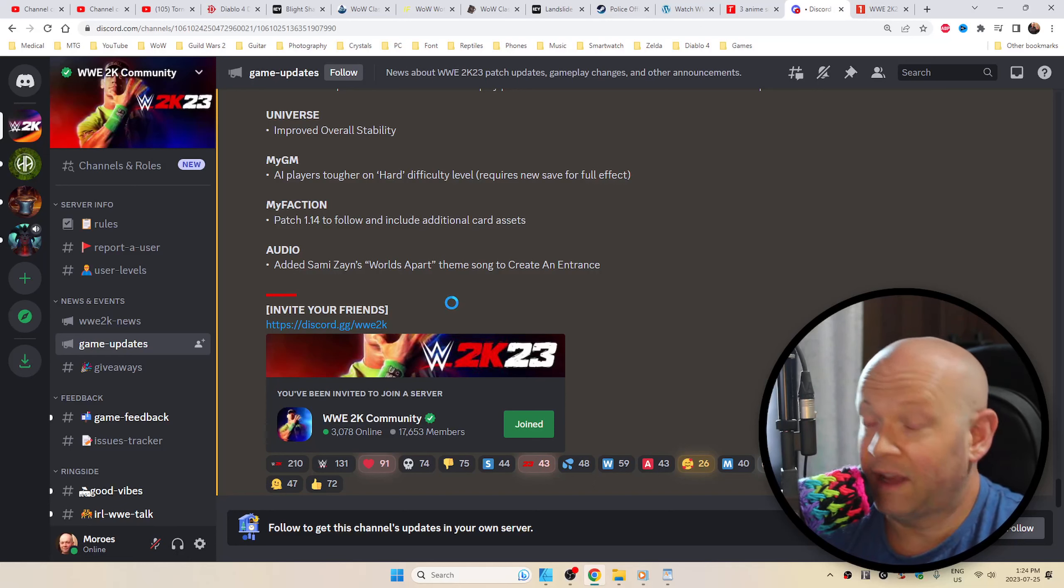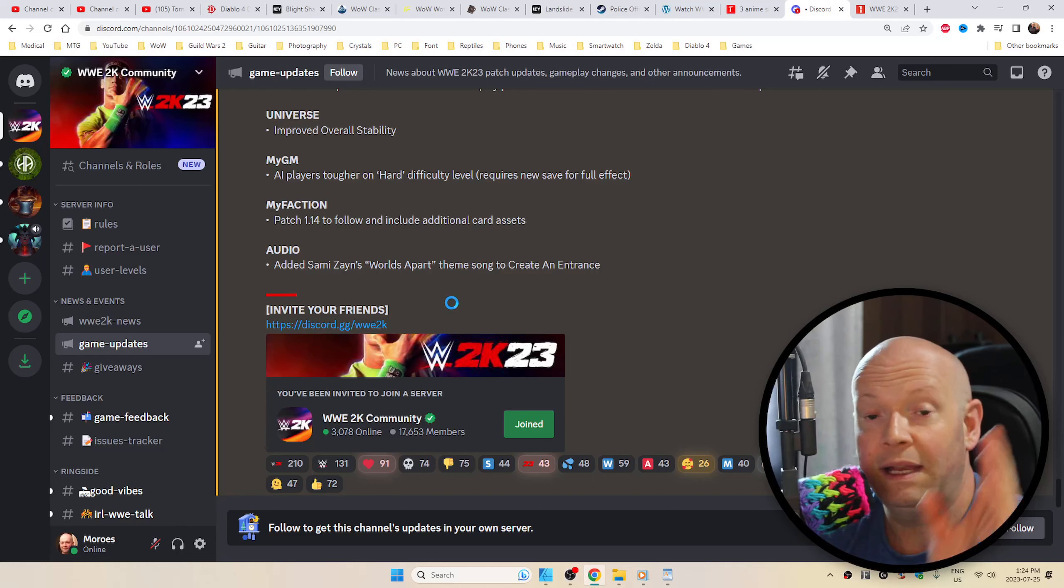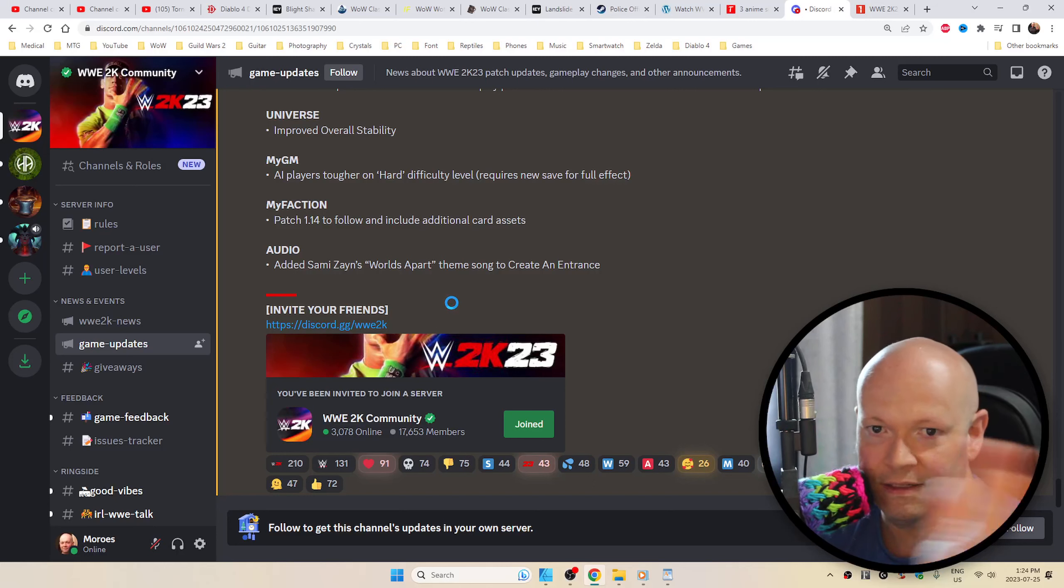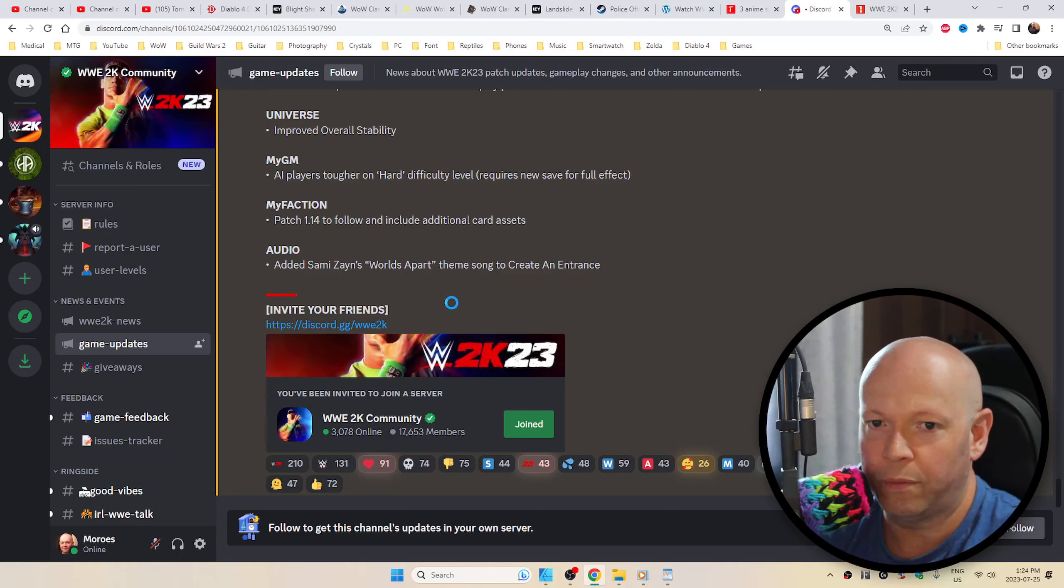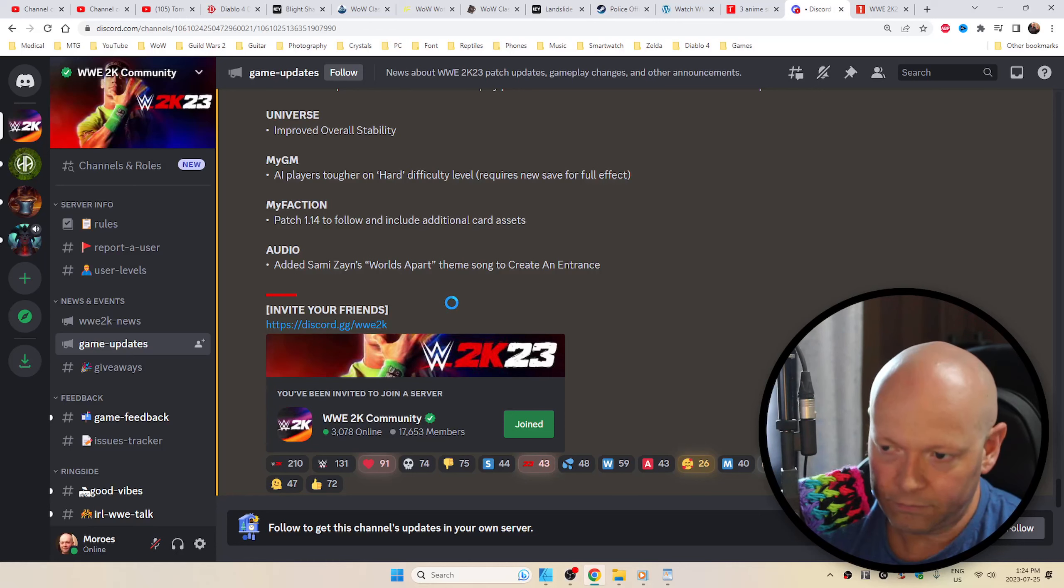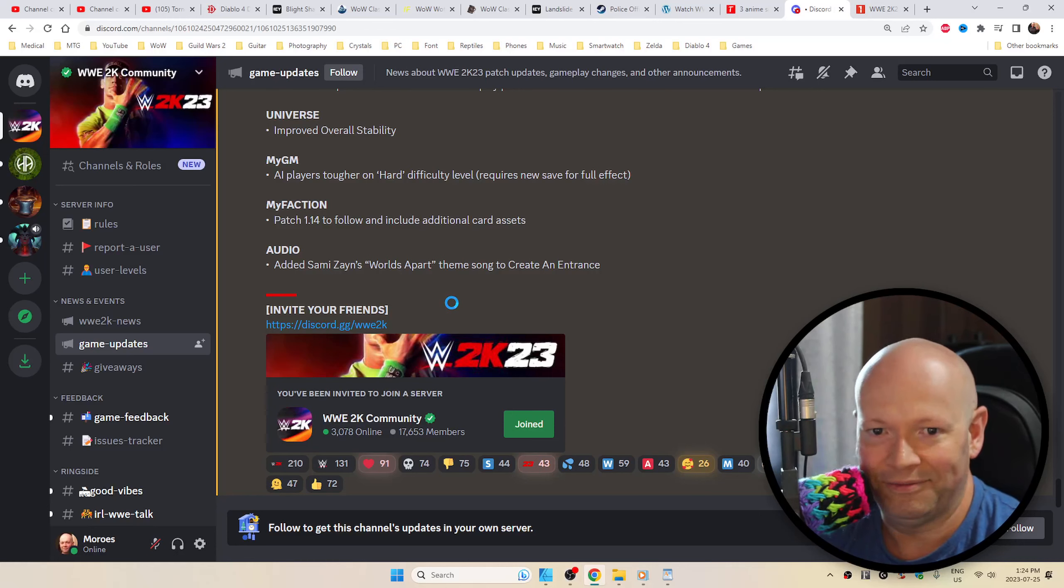But if not, thanks for stopping by anyway. Take care, and again, once I backspace that 'no official patch notes,' it means there should be some. All right, bye for now.